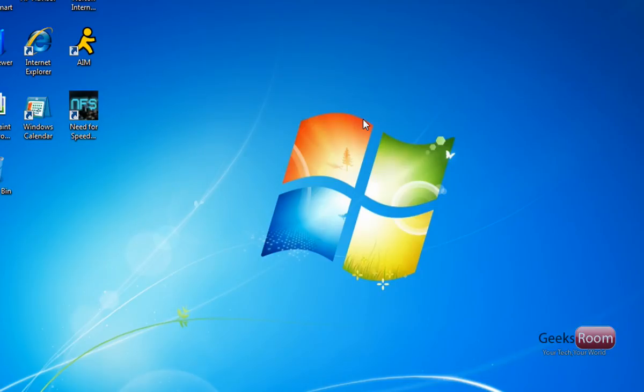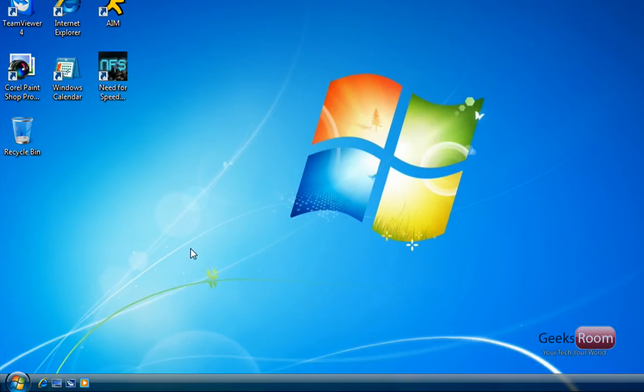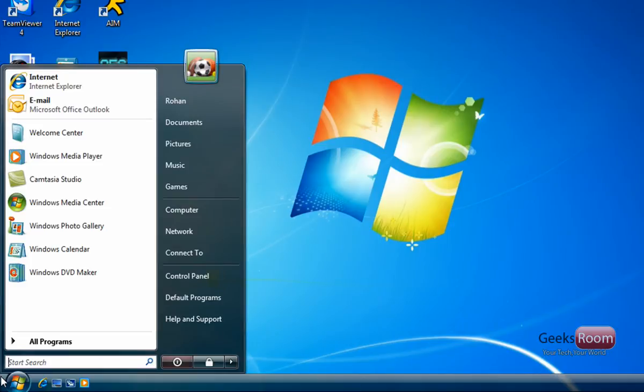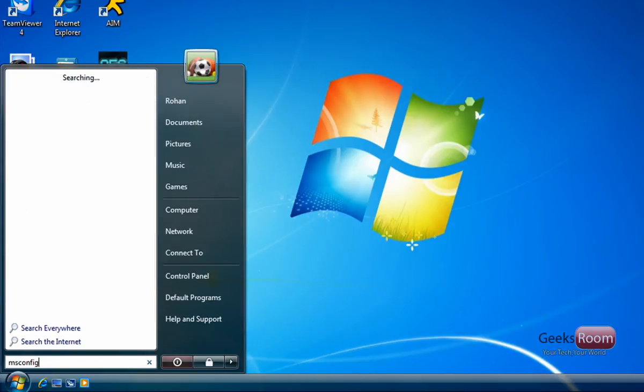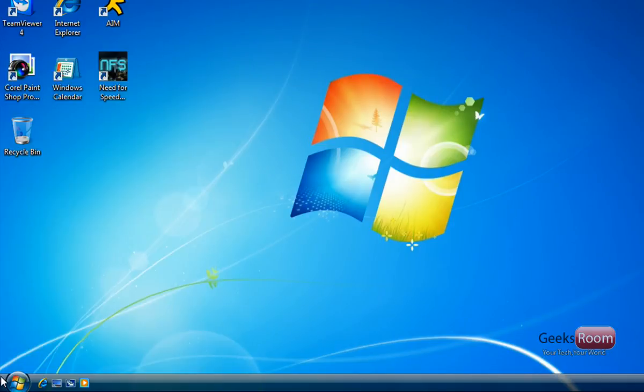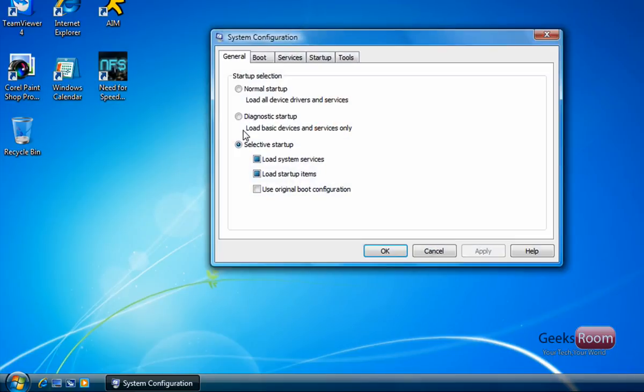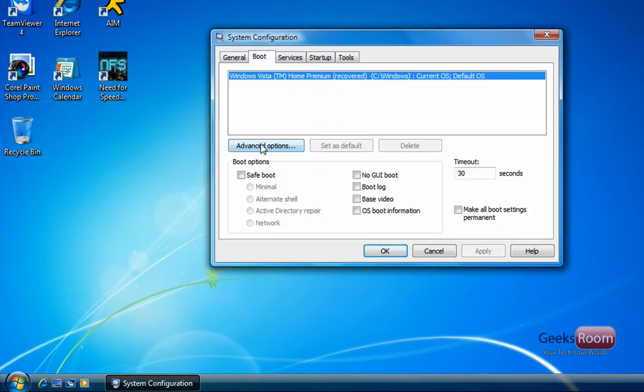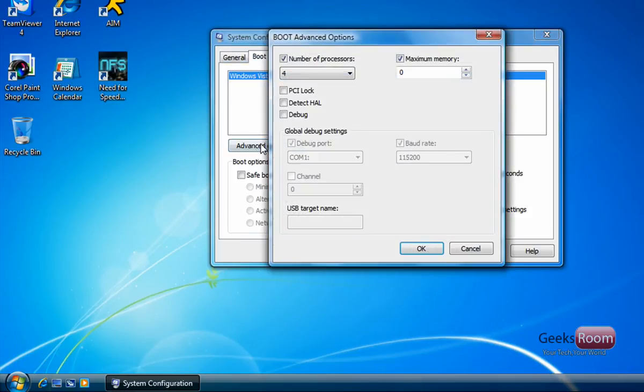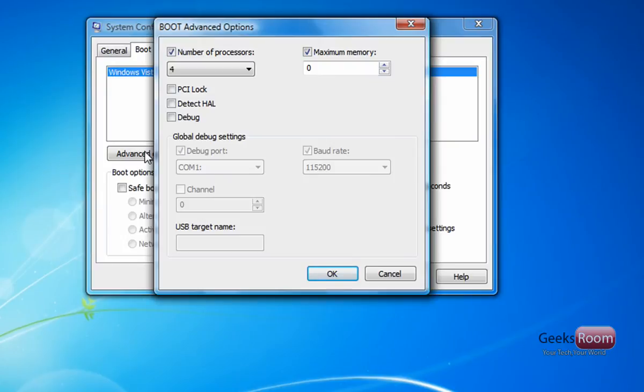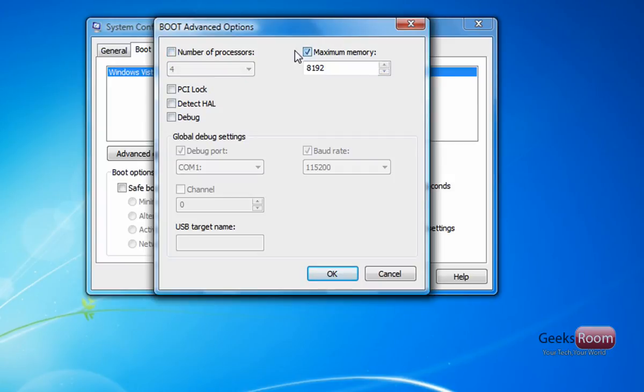Another thing you might want to do is disable some services and startup programs. So in order to do this, you want to go to Start, type msconfig and hit enter. And allow it to your UAC. And where it says Boot, you want to go to Advanced Options. And if you have a Core 2 Duo or a Quad Core, you want to come to this and then you want to select. By default, this is checked off.